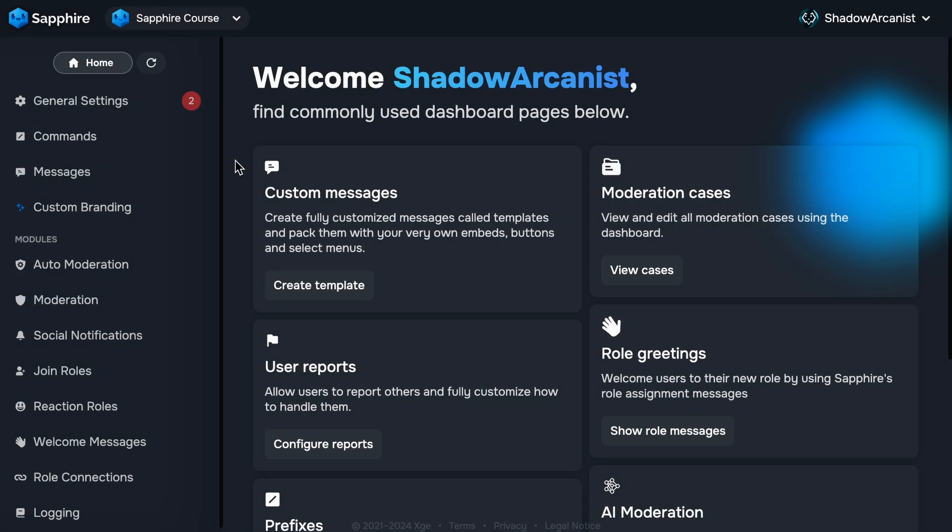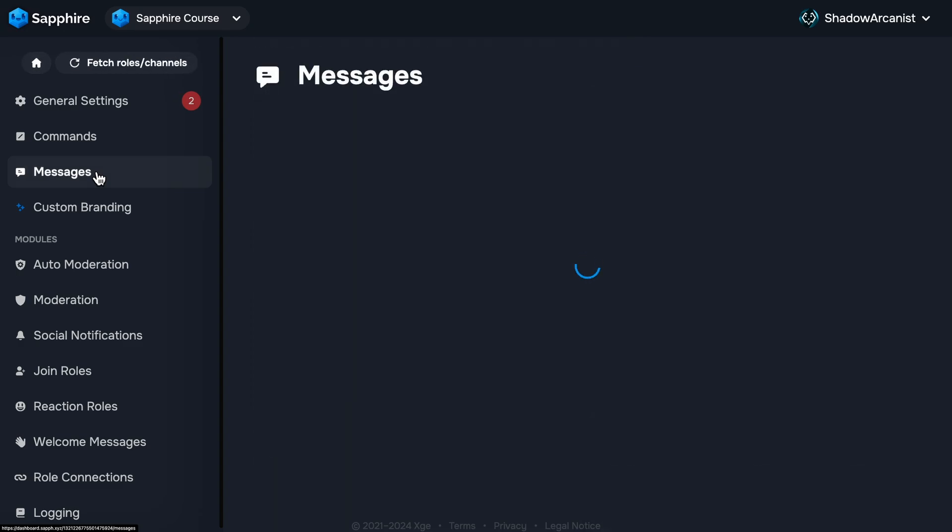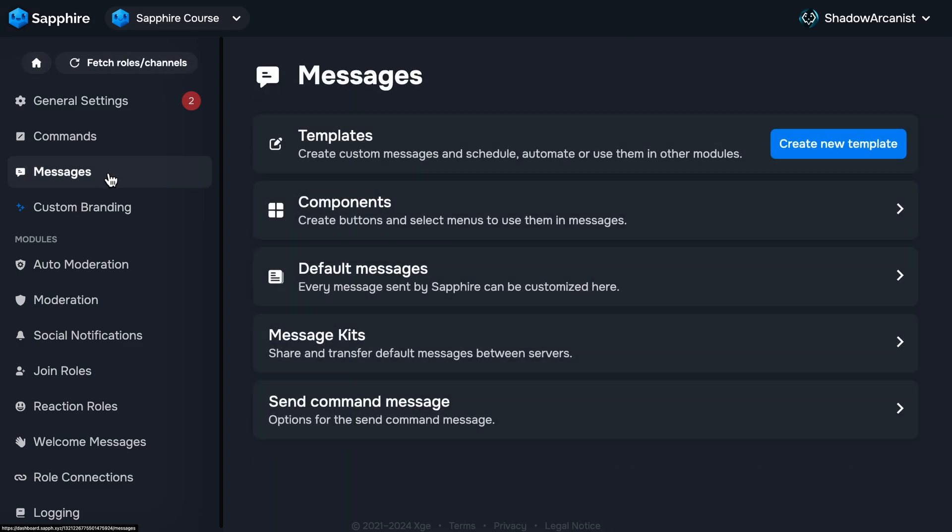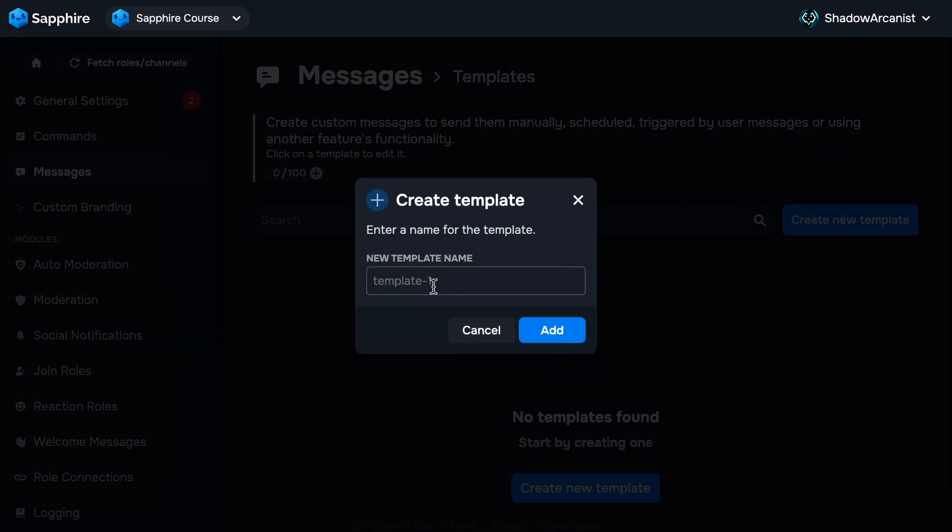Let me show you how to create your first message template and send it to Discord. First, go to the Sapphire dashboard. From the sidebar, click on Messages. You'll see a button called Create New Template. Click on it and name your template. I'll name it Hello.